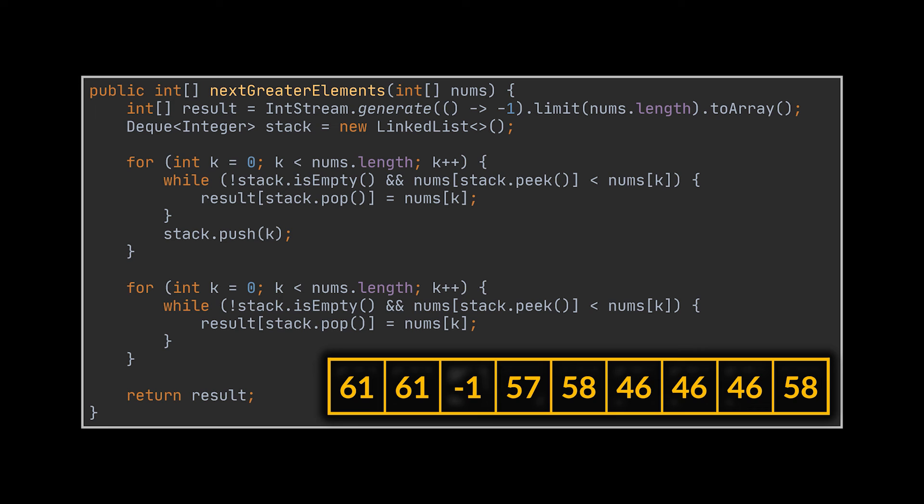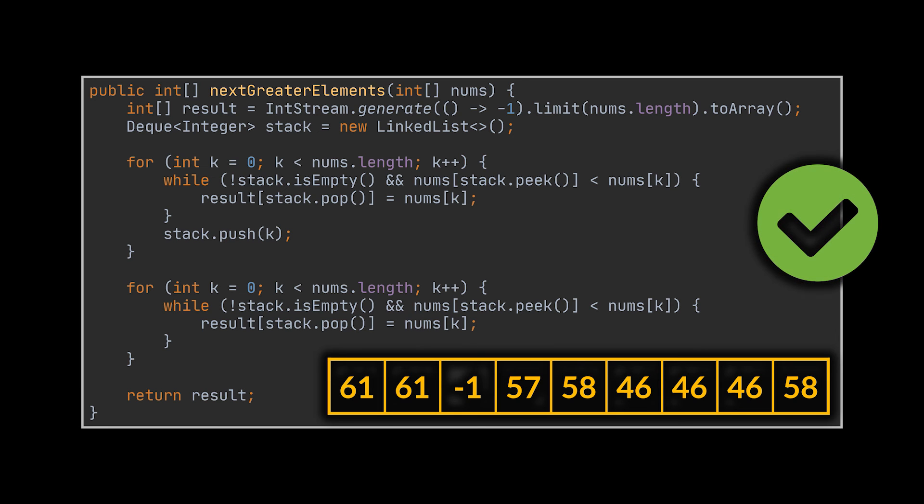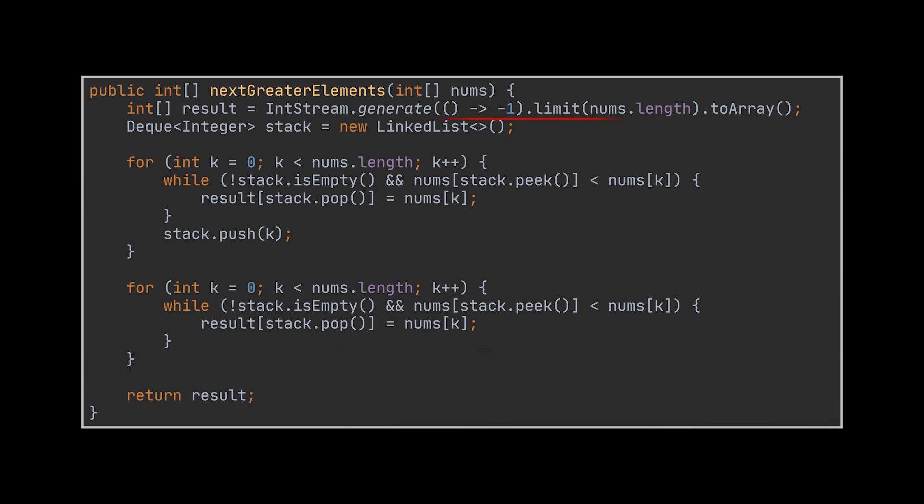Now all we must do is copy-paste that exact for loop, as we saw that looping over the array one additional time will generate results from all remaining elements except the maximum, and that is exactly what we want. That is the solution we're looking for. Notice that we don't even have to push the elements we loop over into the stack again, as the ones we need are already inside it.